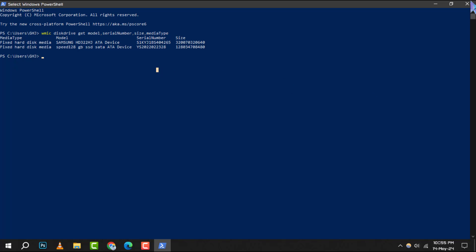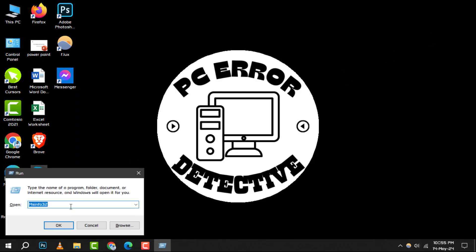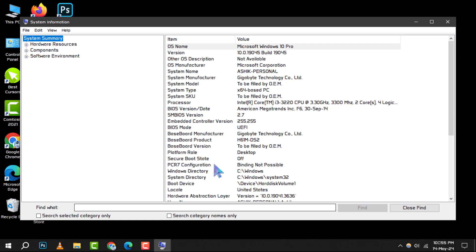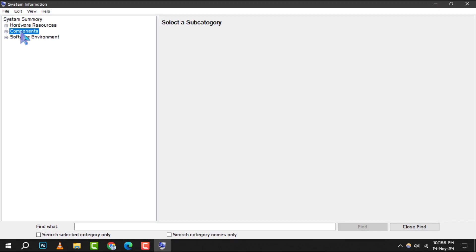Moving on to method 2. First, press the Windows key plus R to open the Run dialog box. Next, type this command and click OK or press Enter to launch the System Information tool.